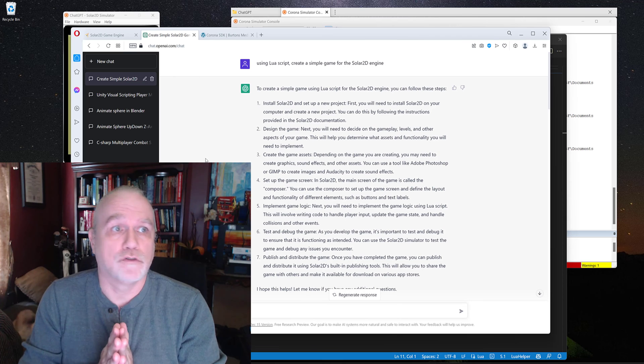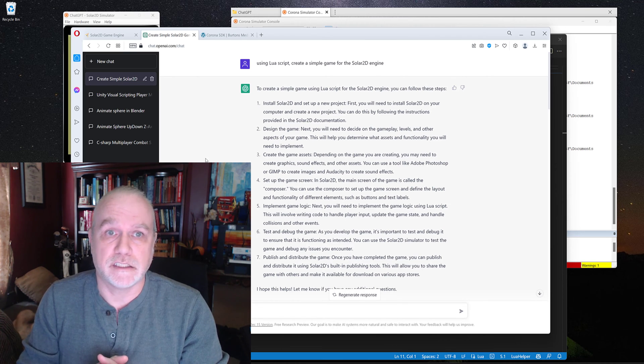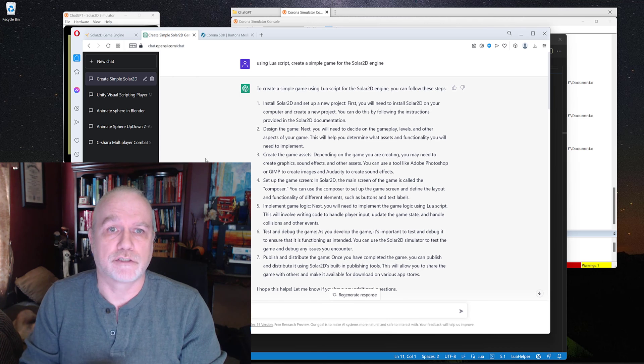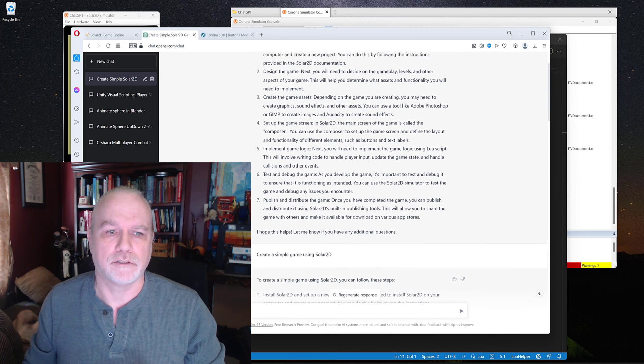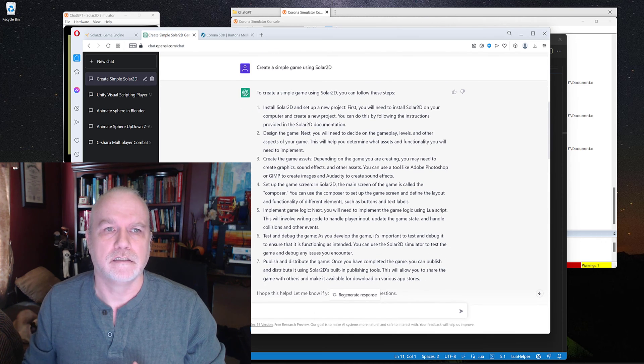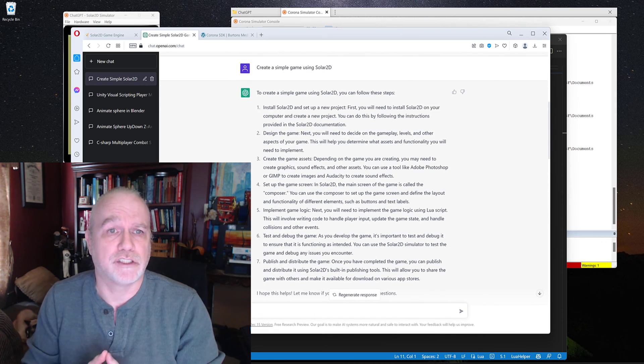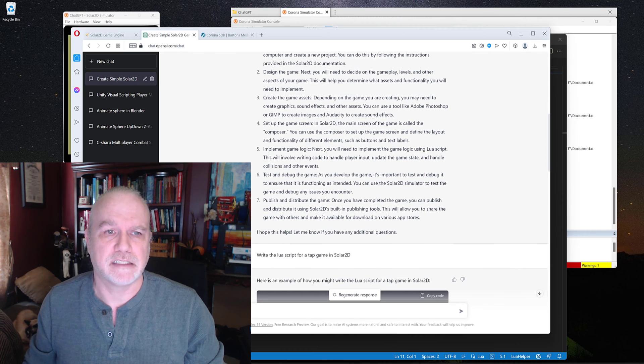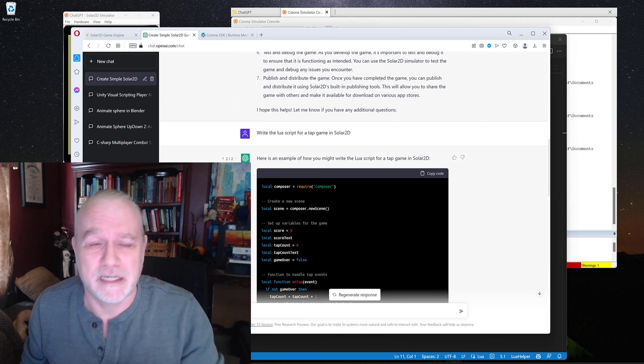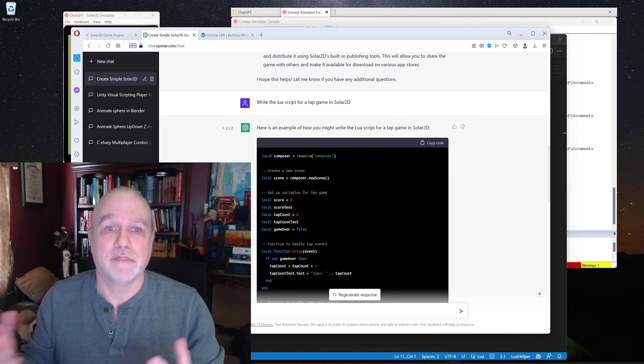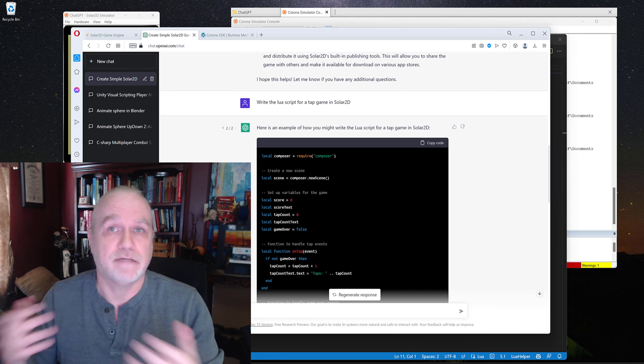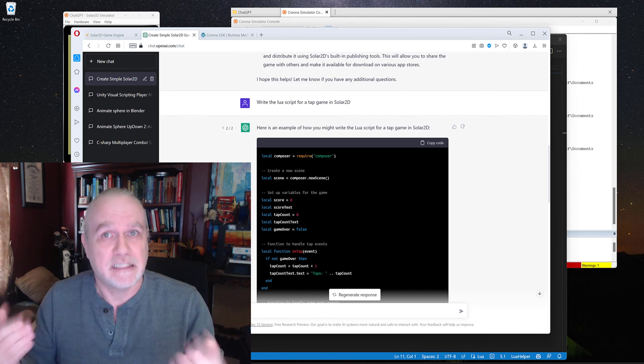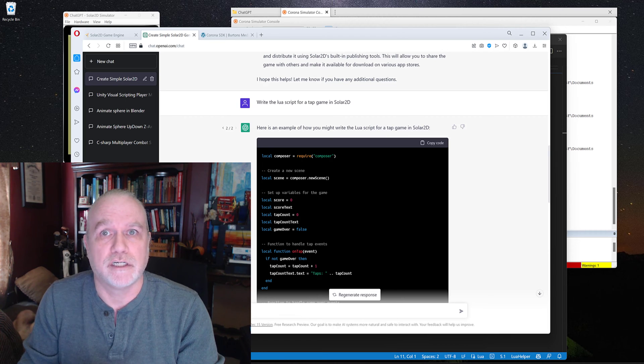I jumped over to ChatOpenAI's system and asked it to create a Lua script for a simple game. Well, it told me how to program and make a game. So I tried again. Let's create a simple game using Solar2D. It did basically the same thing again. So I tried one more time. Write a Lua script for a tap game in Solar2D. If you haven't guessed already, if you've experimented with ChatGPT, you've got to be exact in what you're telling it. You can't hint at it. You've got to be exact.